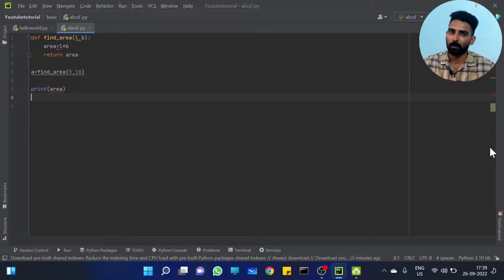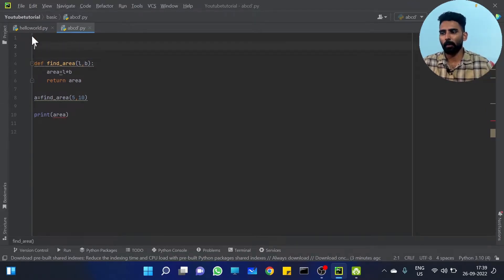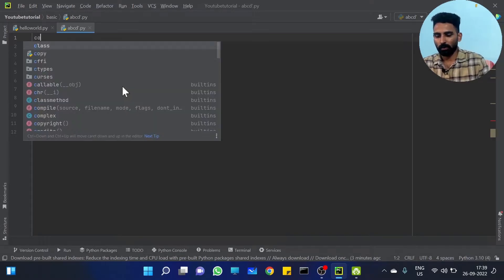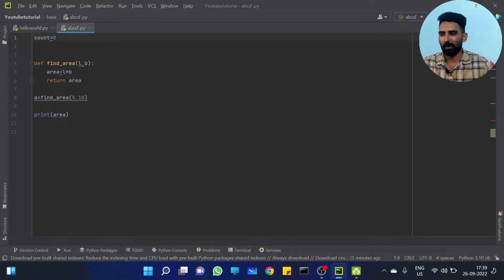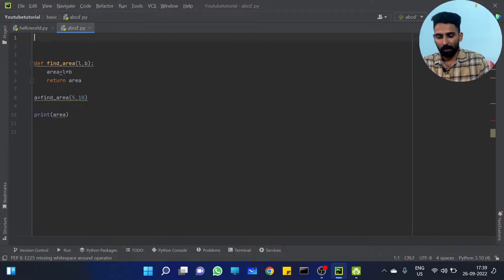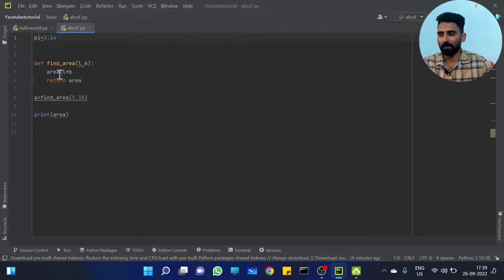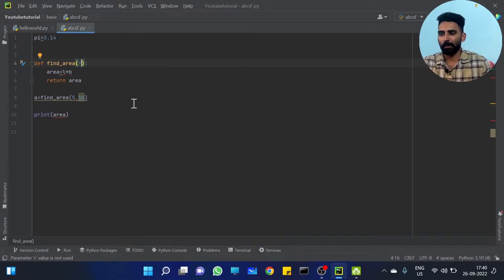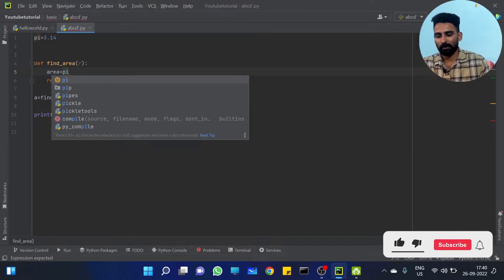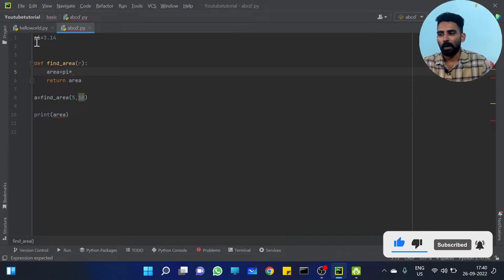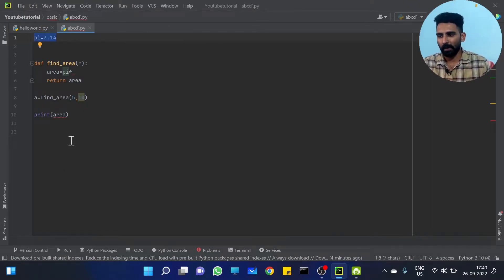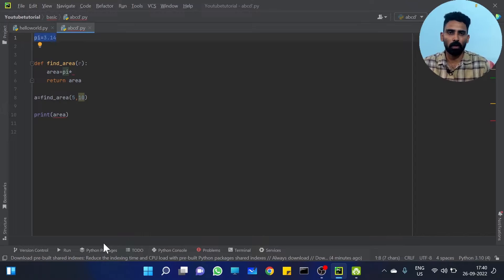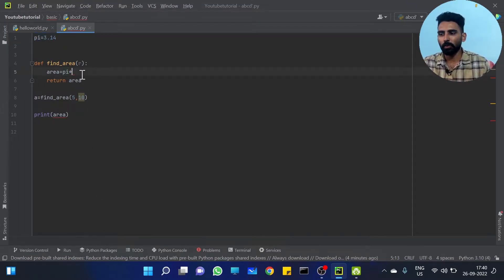Now, for Local Variables and Global Variables — for example, `count = 0`, or a global value like `pi = 3.14`. Then we define area of a circle: `area_circle = pi * r * r`, which is pi times r squared. Here `pi` is a global variable.